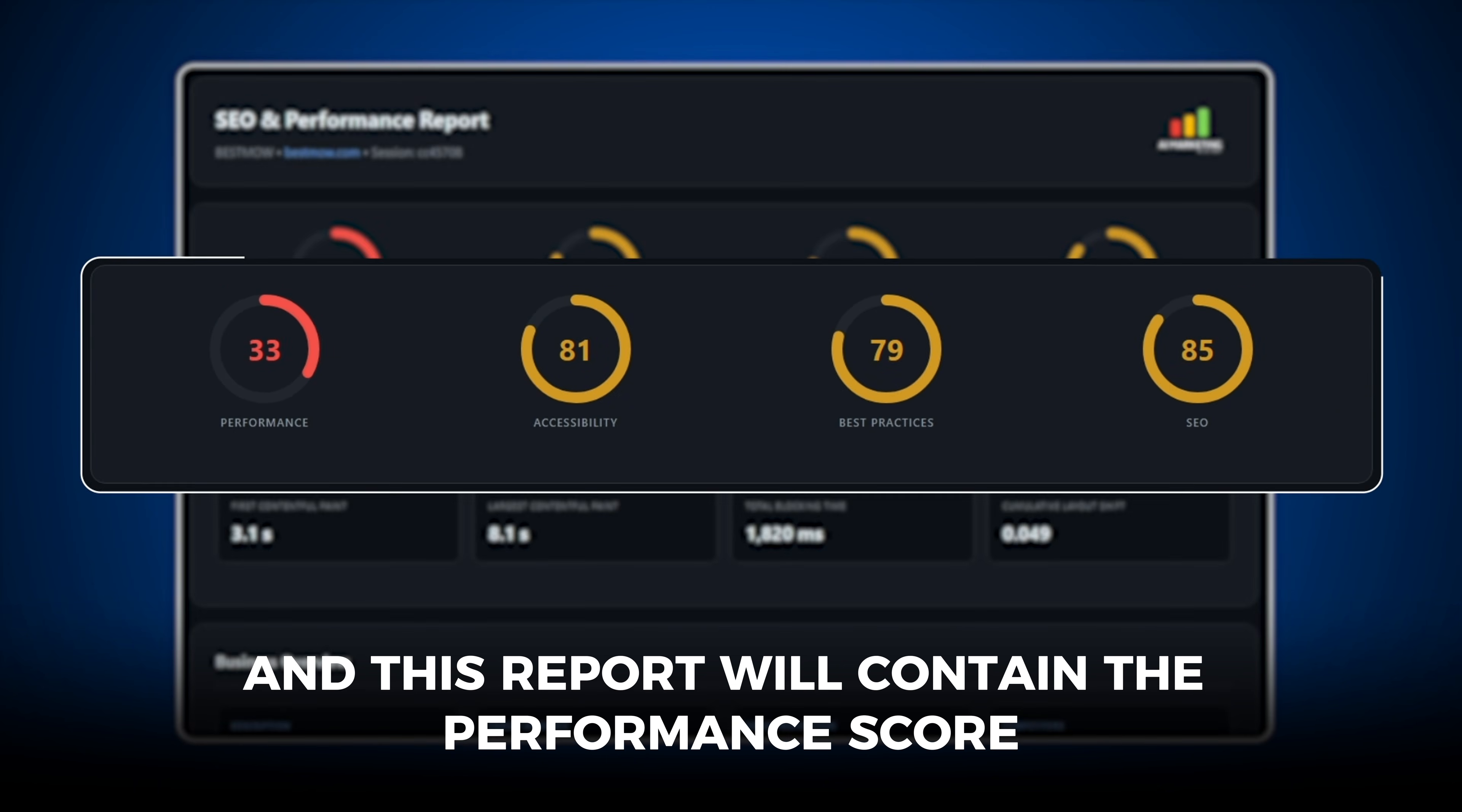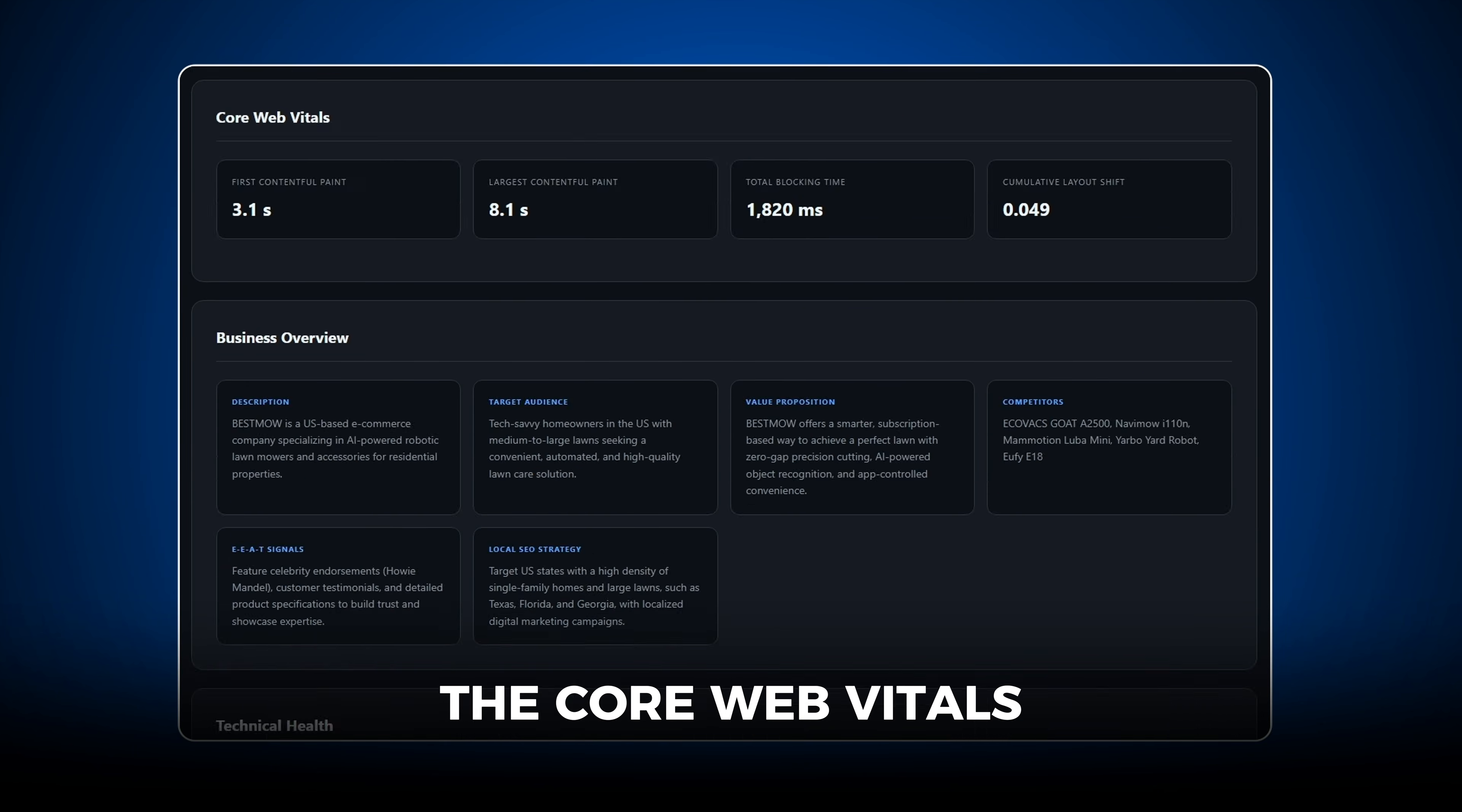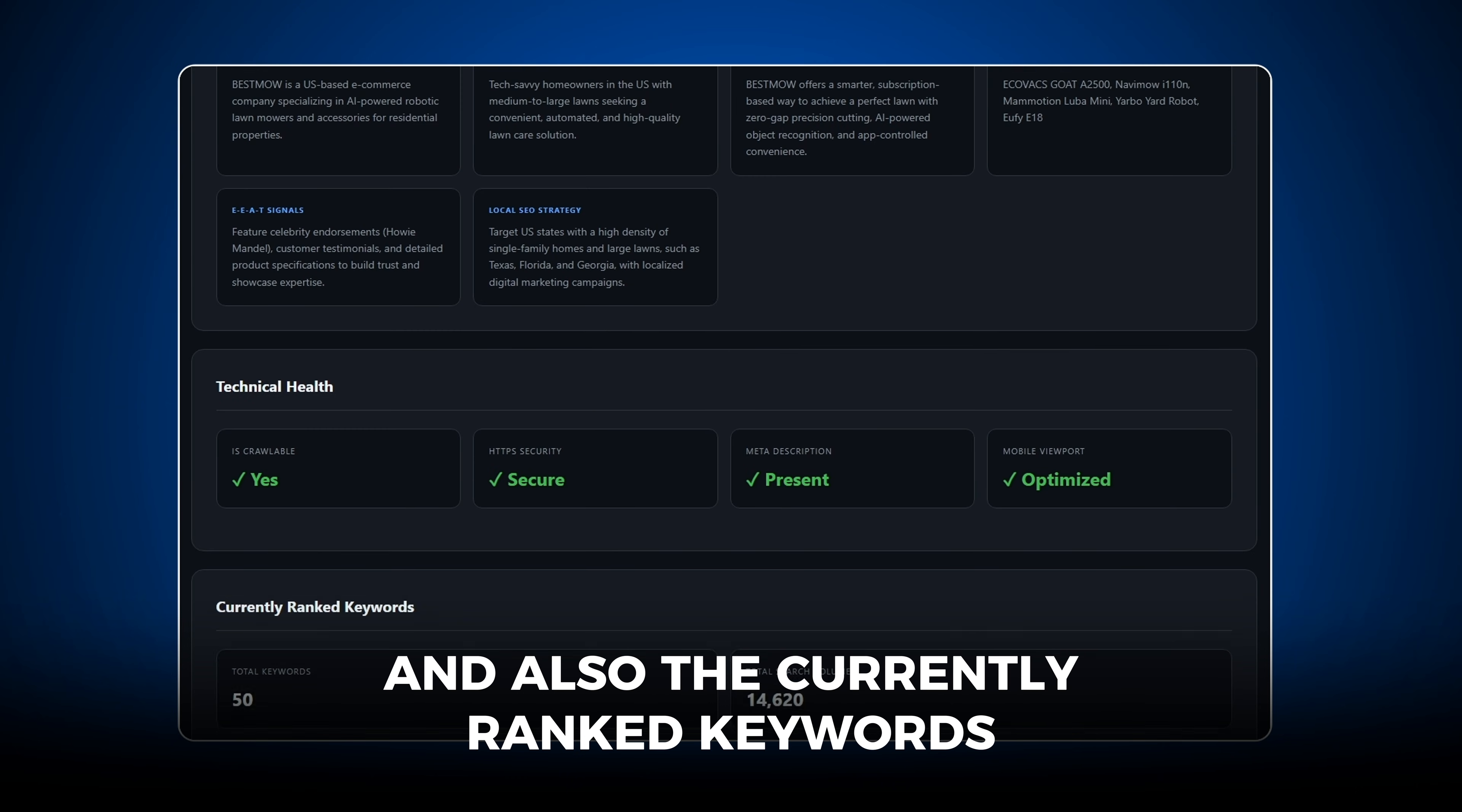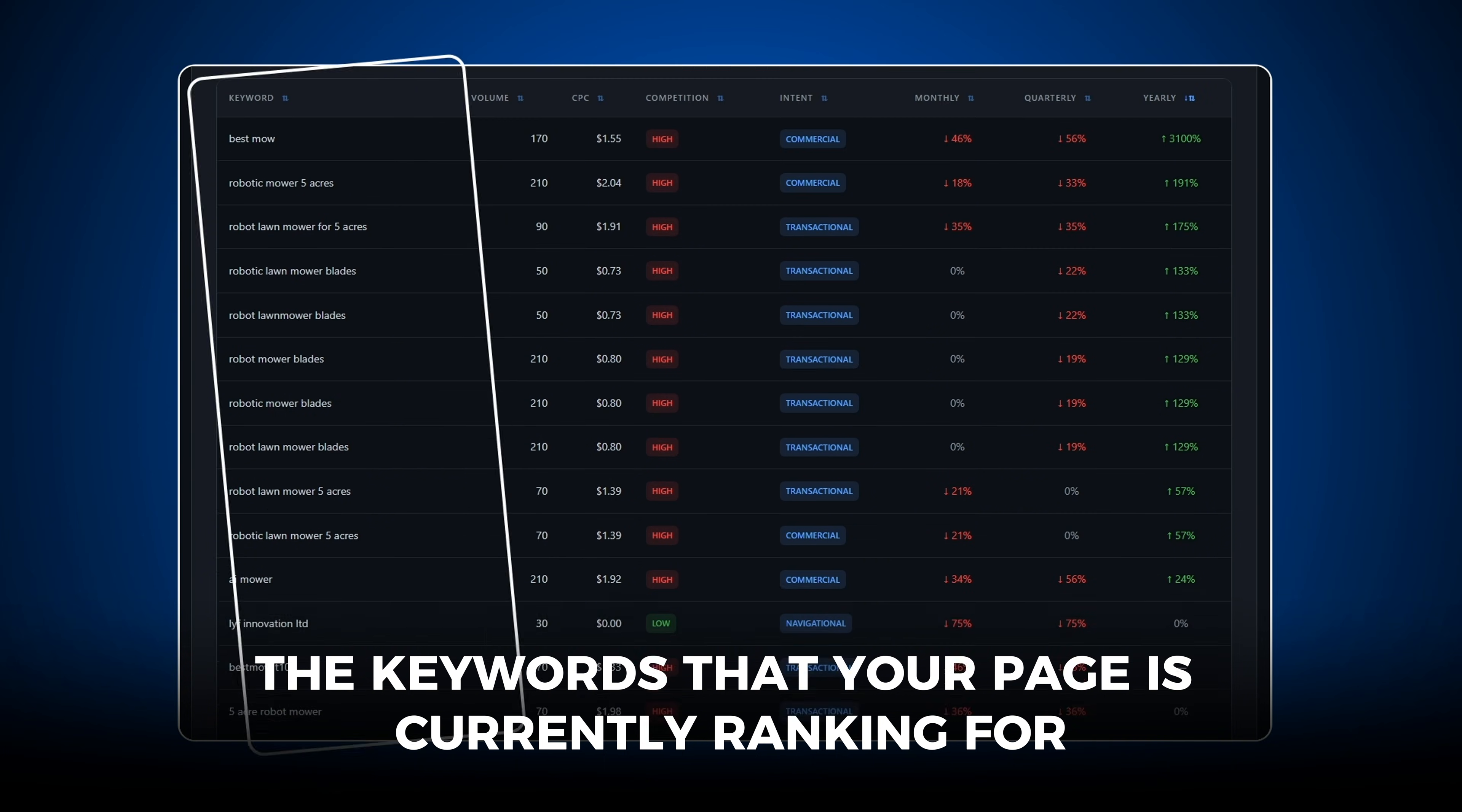And this report will contain the Performance Score, Accessibility and SEO Score, the Core Web Vitals, the Business Overview, the Technical Health, and also the Currently-Ranked Keywords. So basically the keywords that your page is currently ranking for.